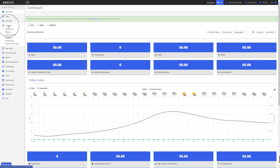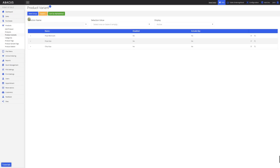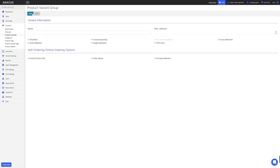First, I'll click Products on the left side of the screen and then select Product Variants. Now I'll click New Group at the top of the screen to create a new product variant group. For this example, I want to create a combo and attach it to one of my burger products. I'll create a new variant group called Burger Options, and then click Save.